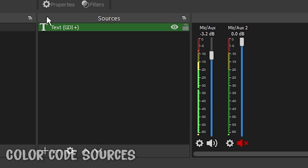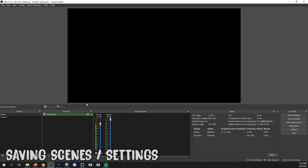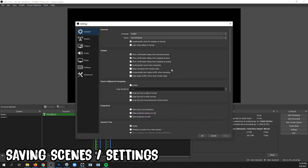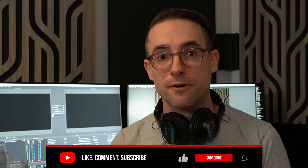OBS saves your scenes whenever you close it automatically, but you can also export your scenes as a backup by going to Scene Collection and Export. If you need to restore one, just use Import. You can also do the same for your settings in OBS using Profile, which saves the actual preferences in your Settings menu.